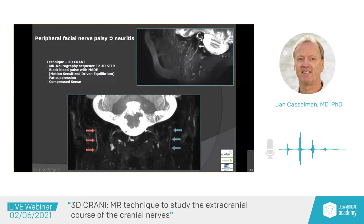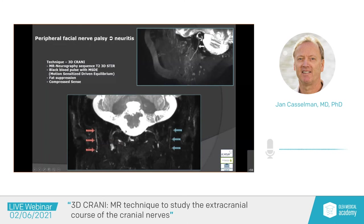Here we see also the advantage of this technique to look at the facial nerve. We already showed you we can follow the nerve outside the temporal bone, stylomastoid foramen, into the parotid. But also when you have neuritis, you will see a swollen and hyperintense nerve. It's not enhancement that you see on 3D Cranie images — we see high signal and thickening of the nerve itself. Here you see the normal nerve outside the temporal bone, and here we have neuritis of the extracranial compartment of the facial nerve on the right side, in a patient who came in with peripheral nerve palsy.